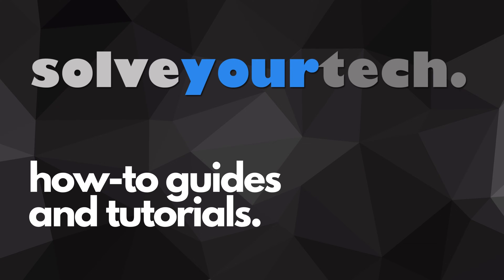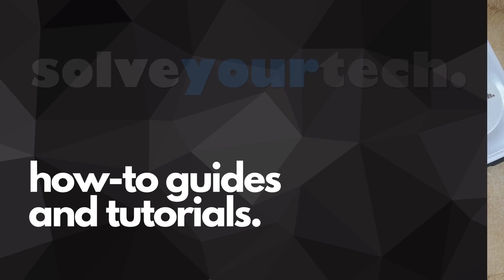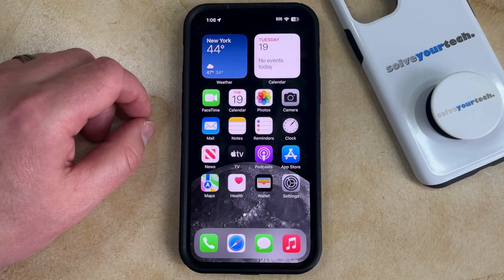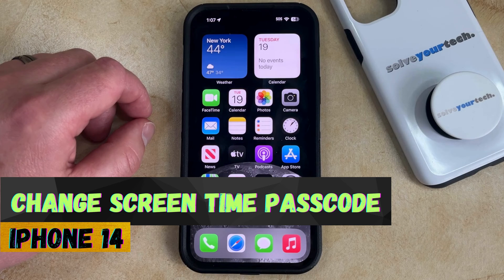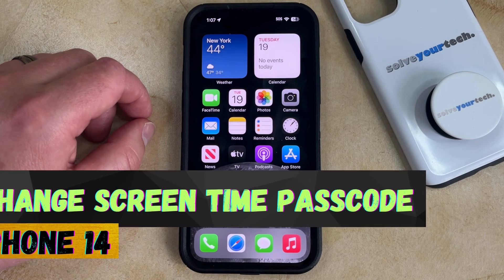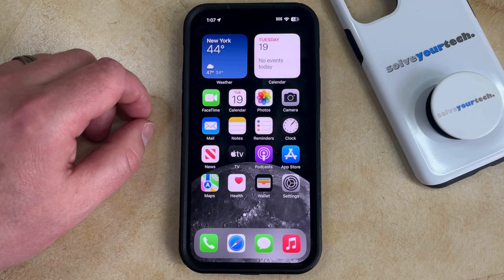SolveYourTech.com, your source for how-to guides and tutorials. Welcome to our video about how to change the screen time passcode on an iPhone 14. If this guide helps you out, then please consider subscribing and liking this video.